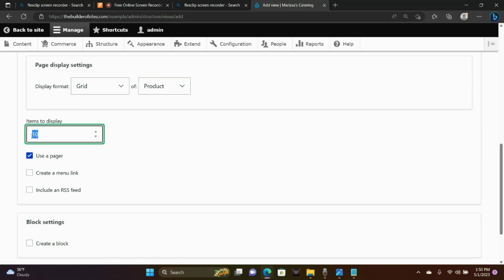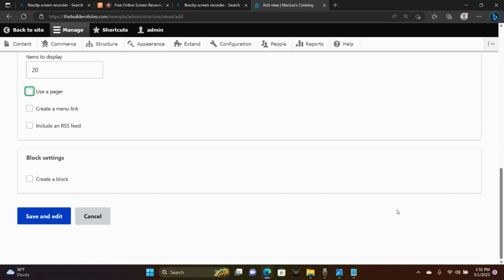Items to display — I'm going to switch that to 20, just in case I have 20 products. And I'm going to uncheck Use a Pager. Then click Save and Edit.